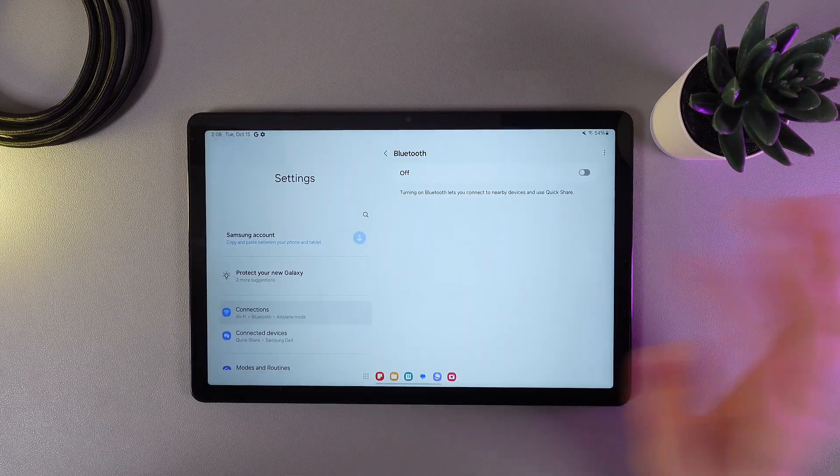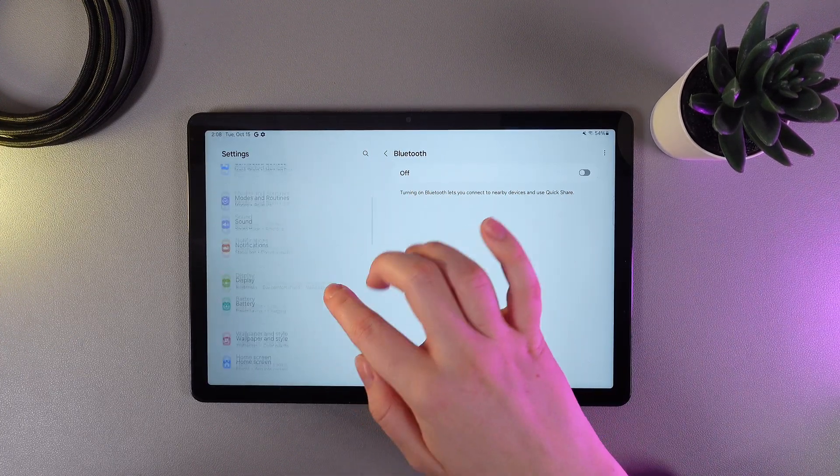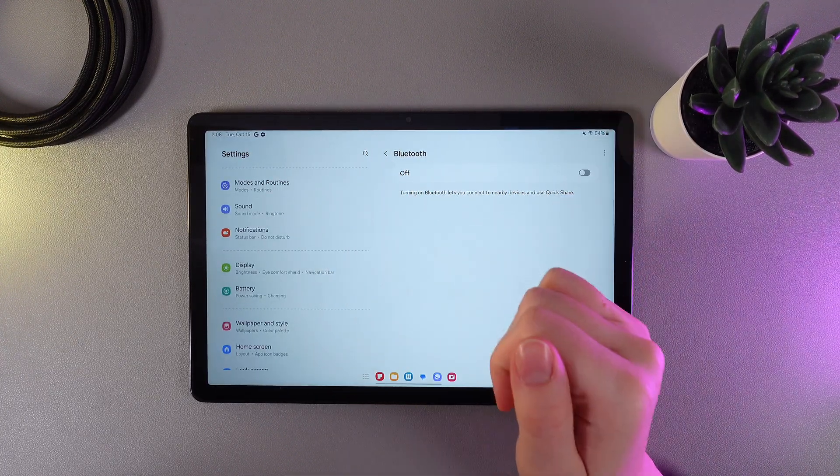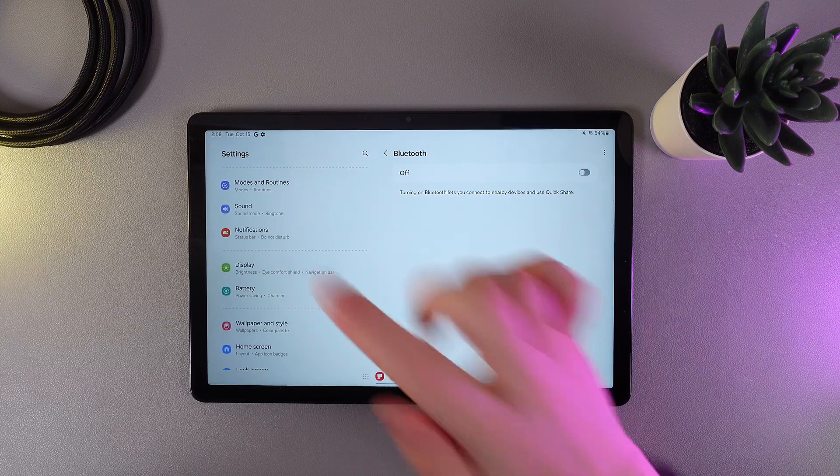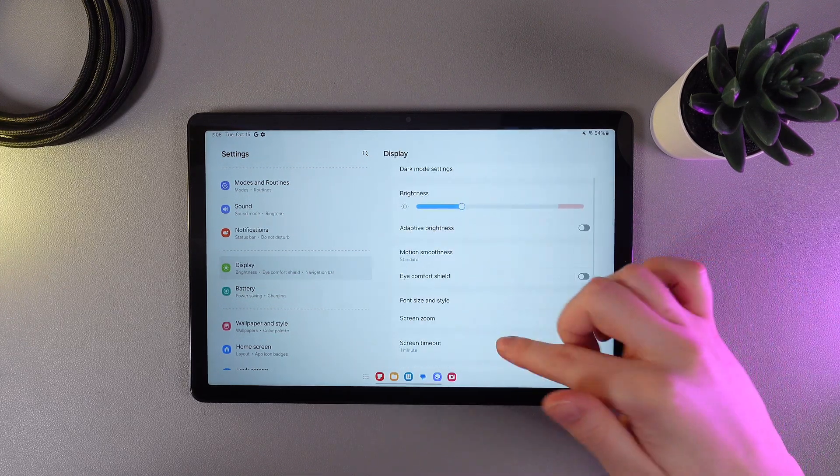For that, open settings on your tablet, then scroll down until you find the tab which is named display. Here click on it,